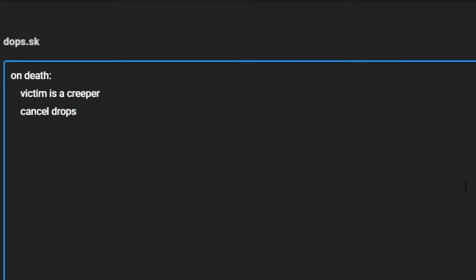And now we can use drop one emerald at location of victim. I've tried this with event location and for some reason that doesn't work, so we have to use location of victim.